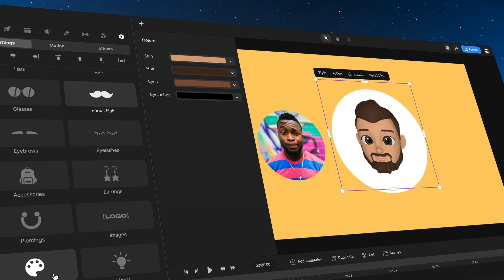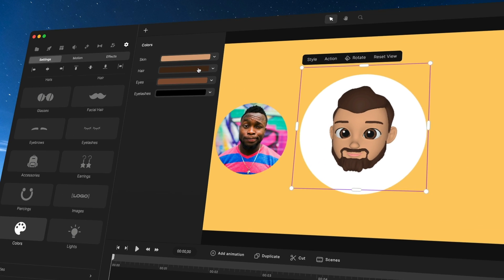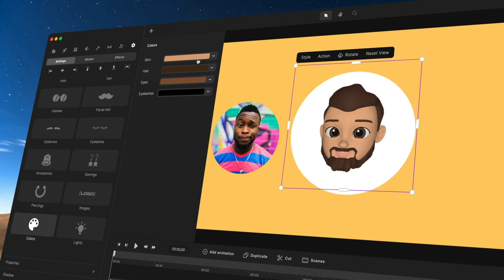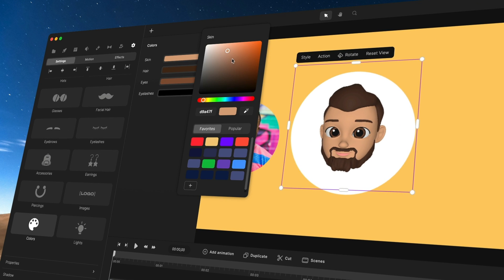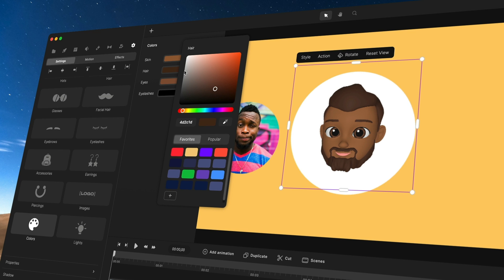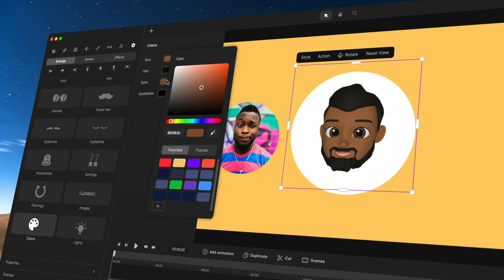Then I want to go and change the skin color — I'm going to make it a bit darker. And also the hair — bring it down like so. And maybe the eyes, we'll make them slightly darker.